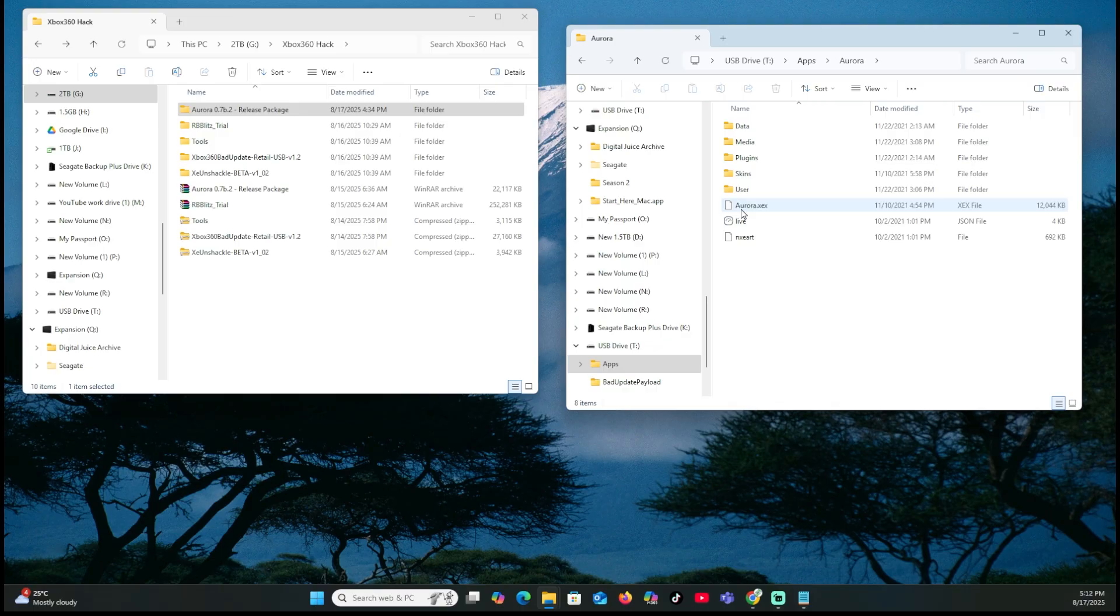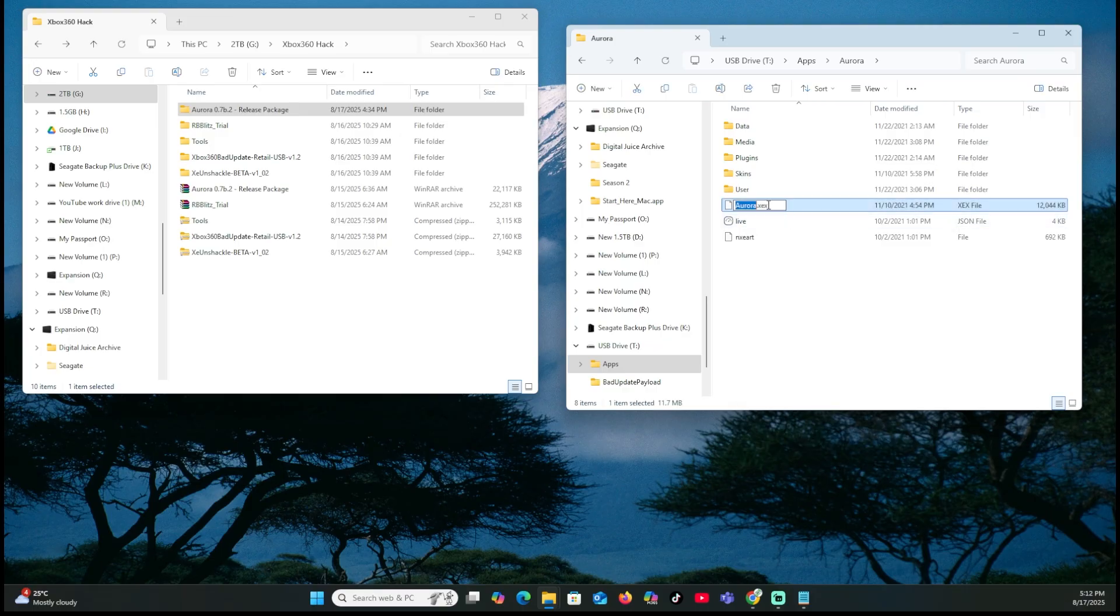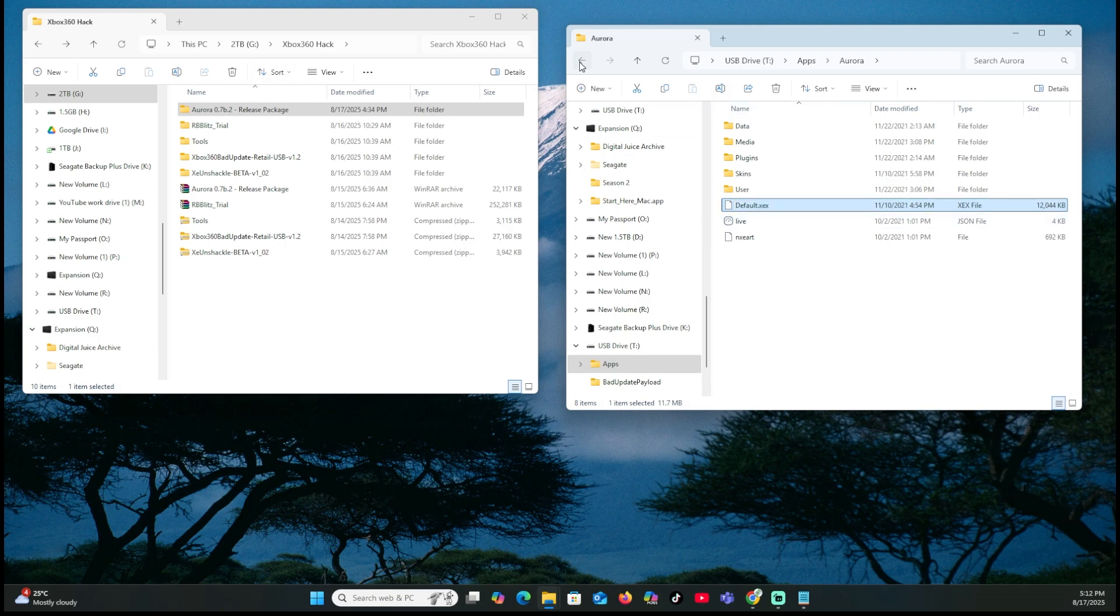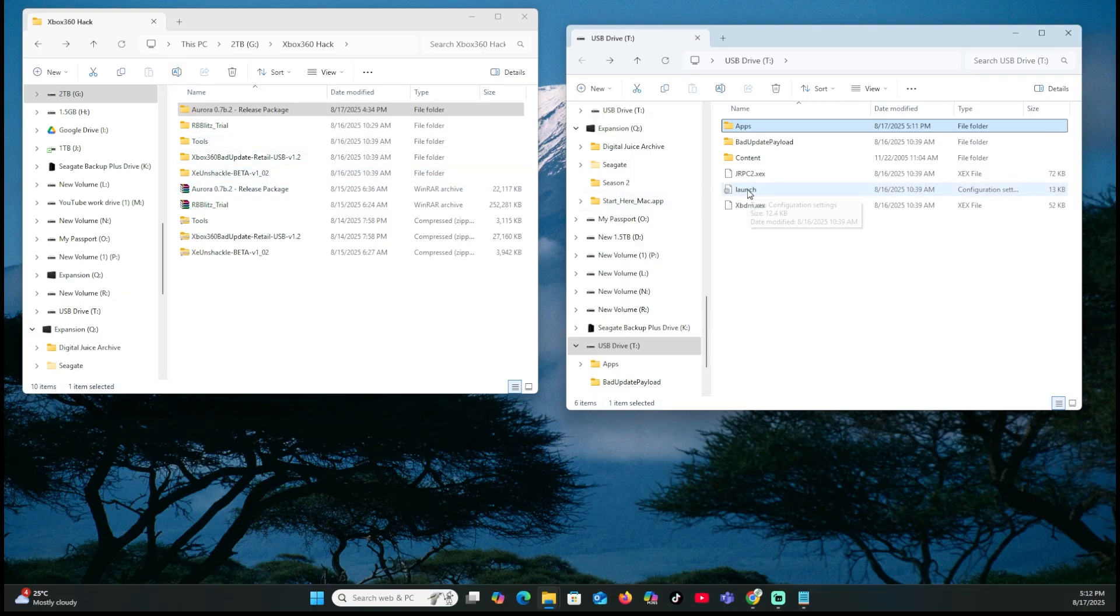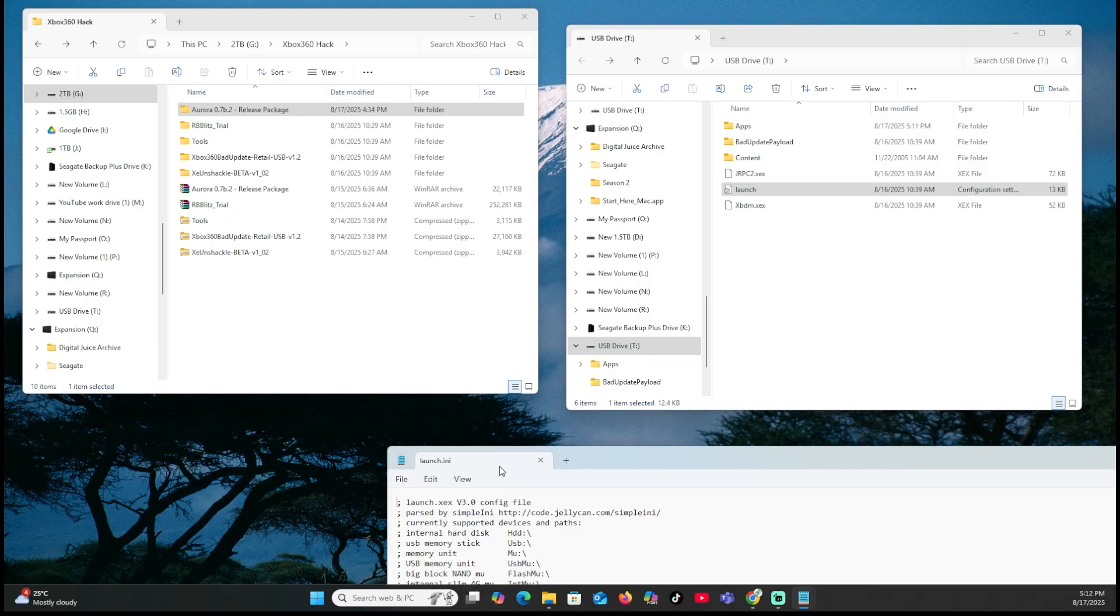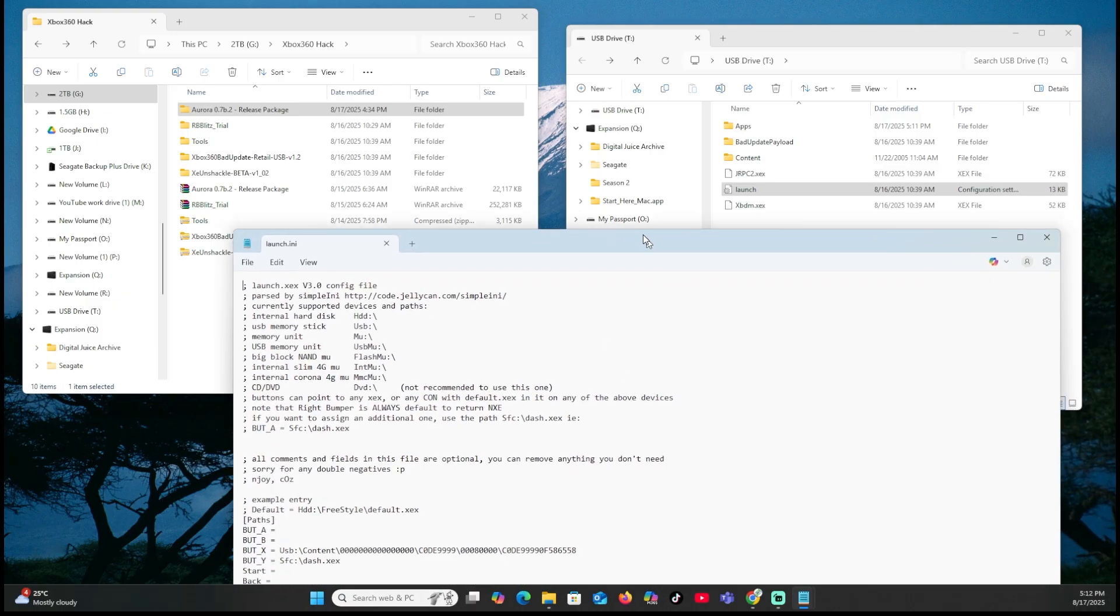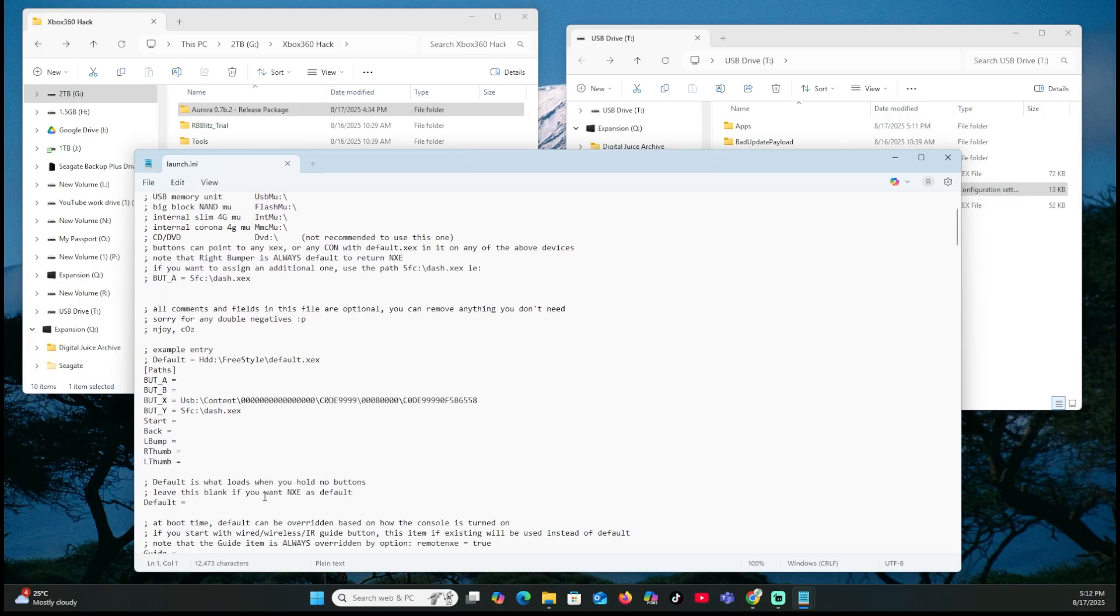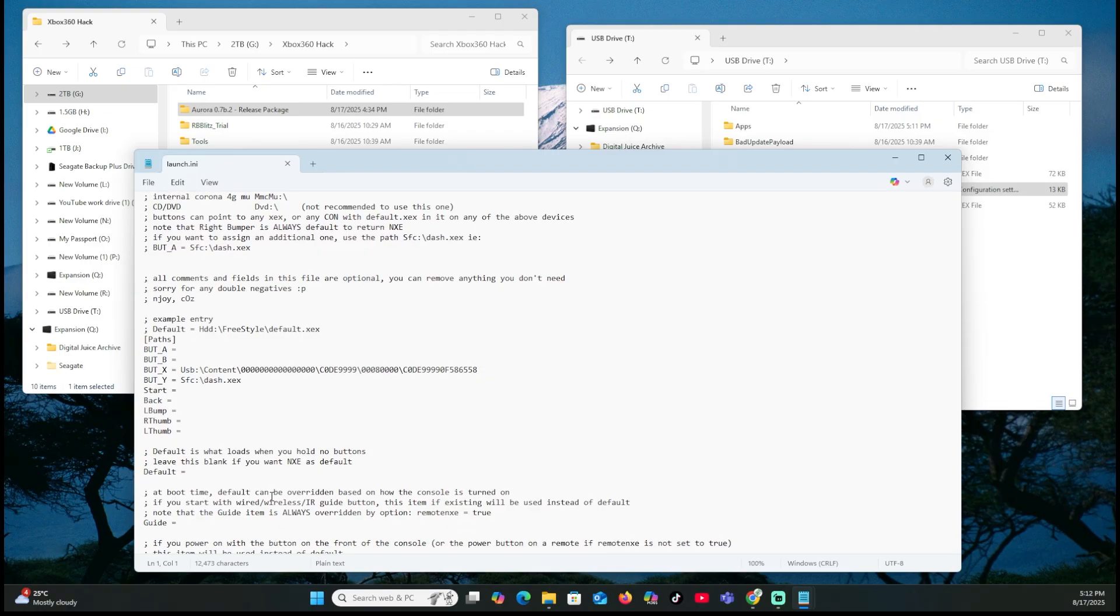We're going to hit enter. We're going to go into this folder. There's an Aurora XEX. We're going to rename that to default. Got XEX. Hit enter. Now we're going to go back onto our stick again. We don't have to worry about the content over on our computer. The launch file, we're going to open up. Just double click on it. And now what we want to do is redirect so that the exploit, once it runs, we're going to actually call or have it go into a default where it loads up the Aurora dashboard, basically.